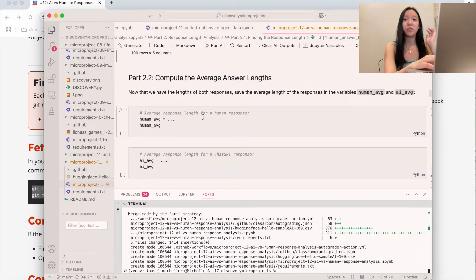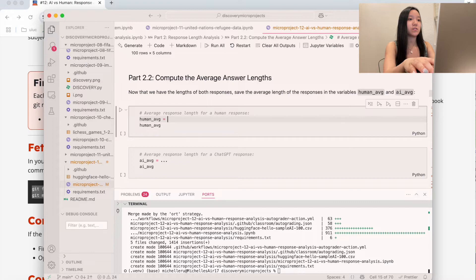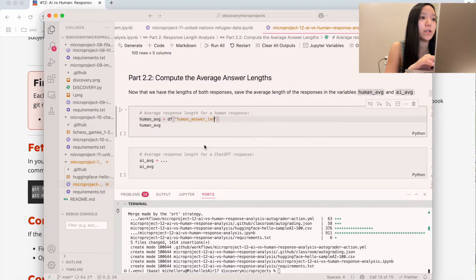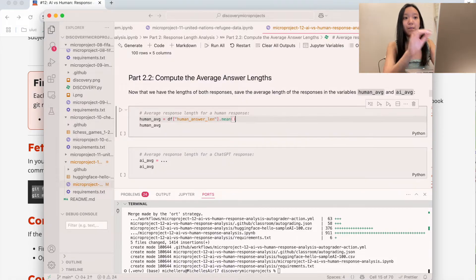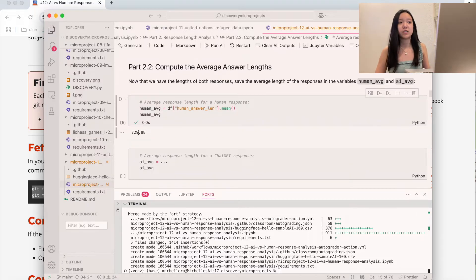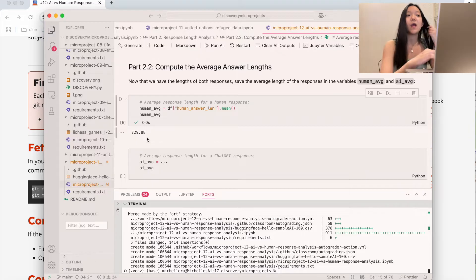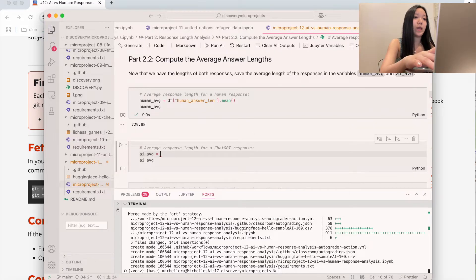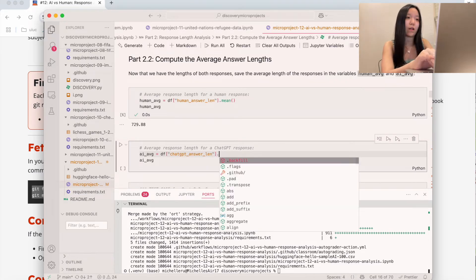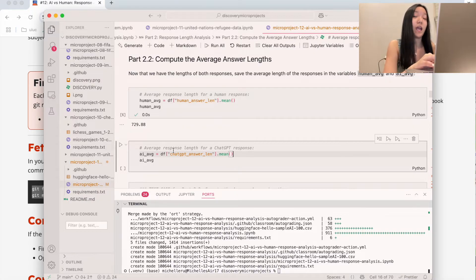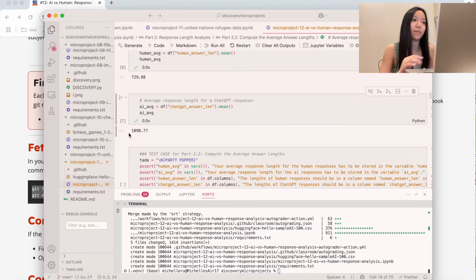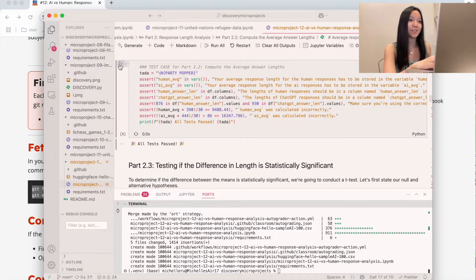What we want to do now is compute the mean of each column. We can do df['human_answer_len'].mean() to compute the average, because mean is average. You can see that the average length in characters is 729.88 for humans. For the AI response, we do df['chatgpt_answer_len'].mean() — that's going to find the mean of that column — and the AI average length is 1099 characters. Let's run these test cases to make sure our numbers are correct, which they are.